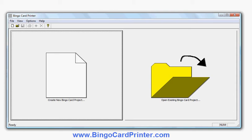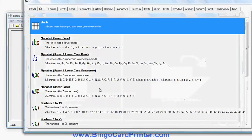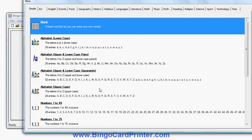We're now looking at the main screen of Bingo Card Printer, and what I'll do is click Create New Bingo Card Project. I'm going to create some St. Patrick's Day themed Bingo cards for the St. Patrick's Day holiday. I could choose a blank card and enter my own word list.